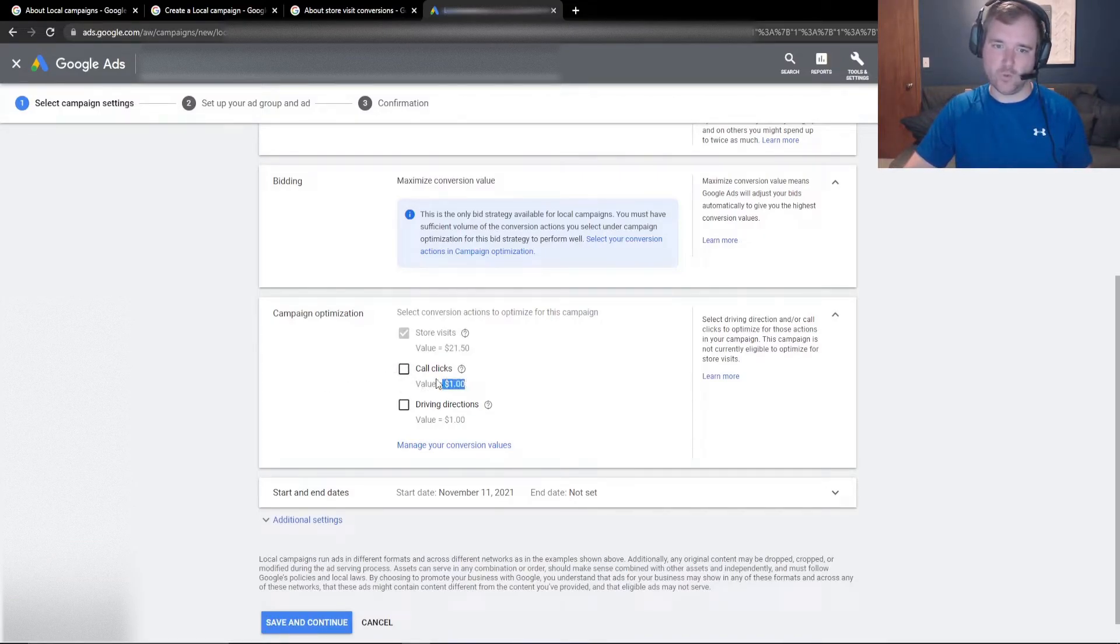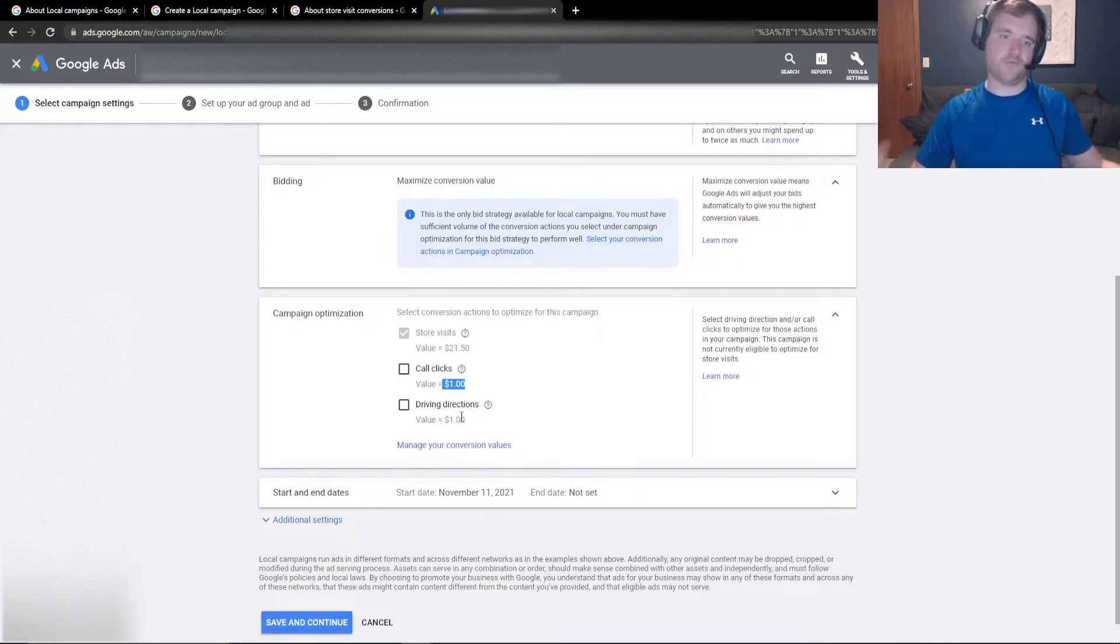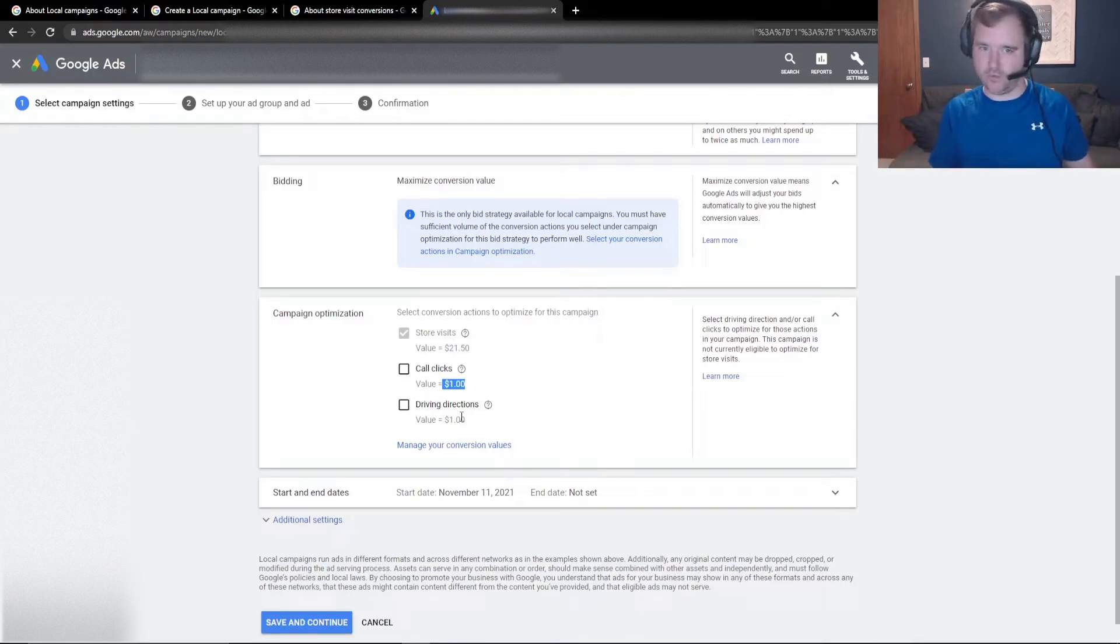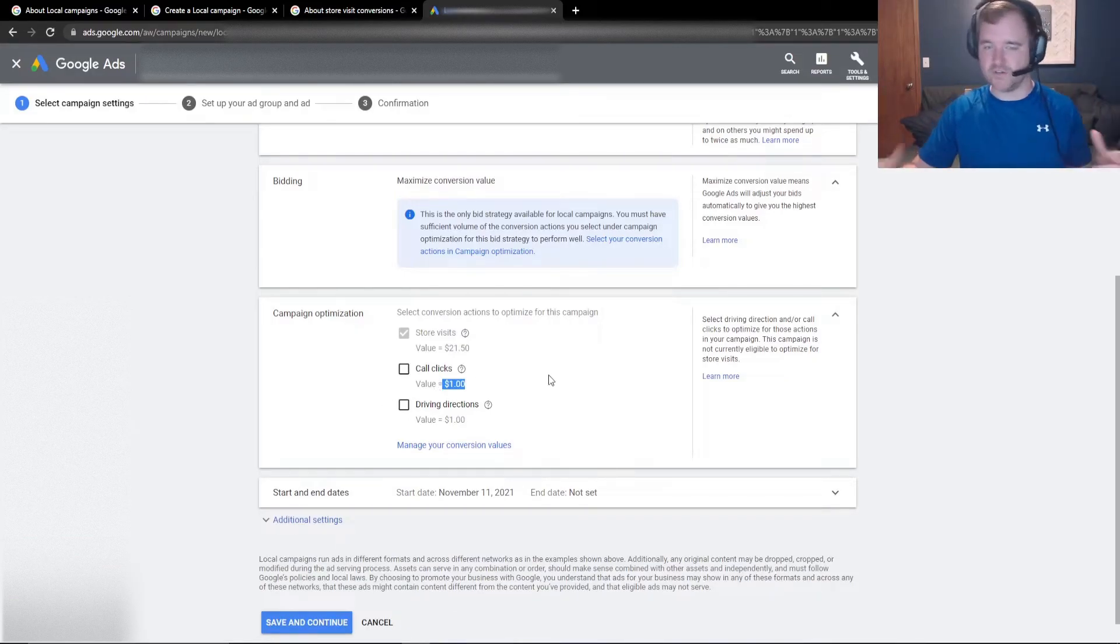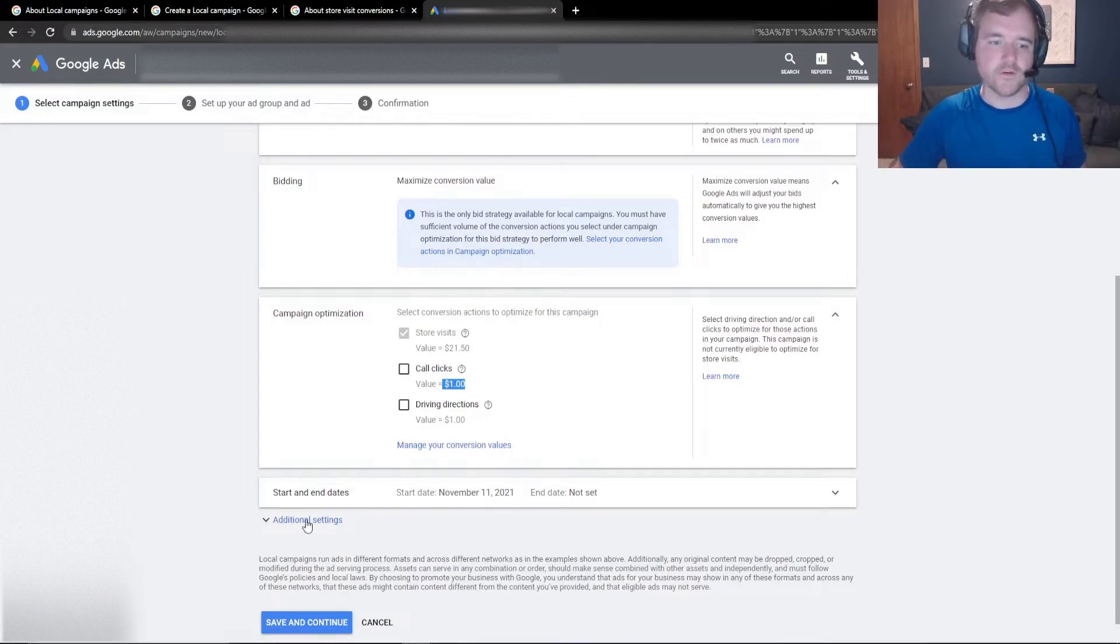And then you can assign values to that. So by default, it's assigning $1 to each action. But you can also change those values by clicking on manage your conversion value. So if call clicks are more valuable to you than driving directions, you can play around with that in the manage your conversion values.